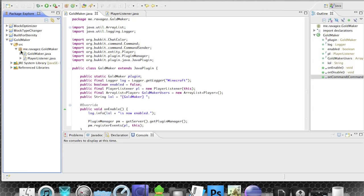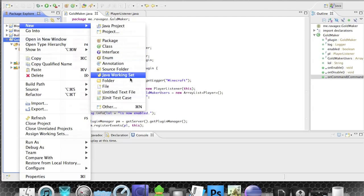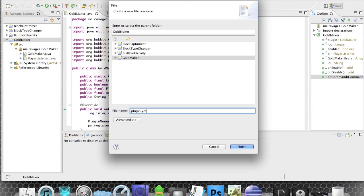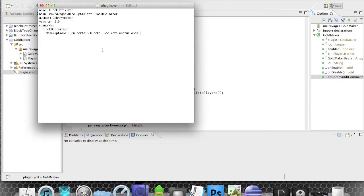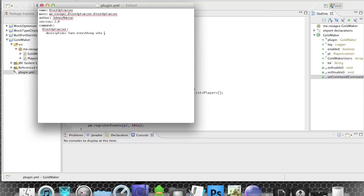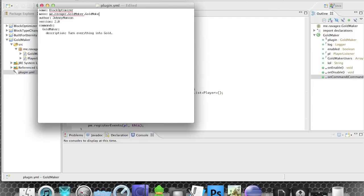Right-click the project root, go to New File and call it plugin.yml, then hit enter. We fill it in — the name is GoldMaker, the main class is me.ravages.goldmaker since I called my class GoldMaker, and the command entry will be goldmaker as well. The full plugin name is GoldMaker.